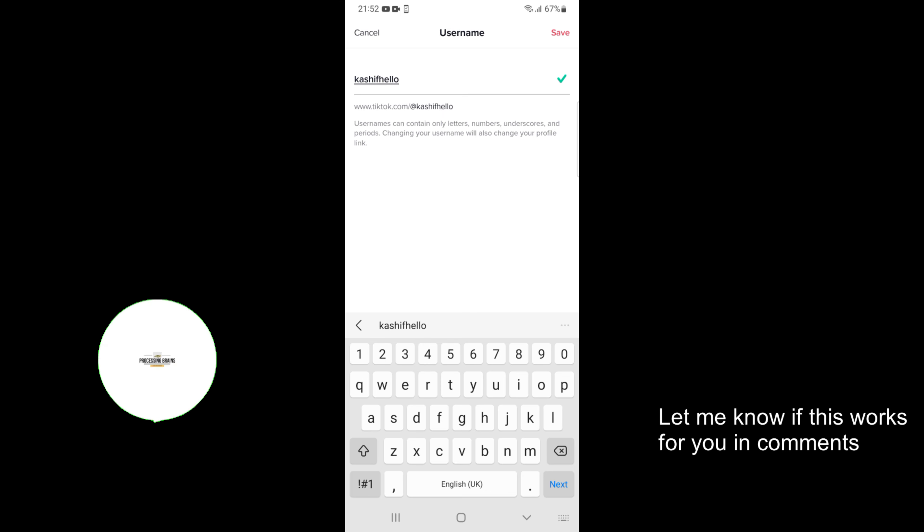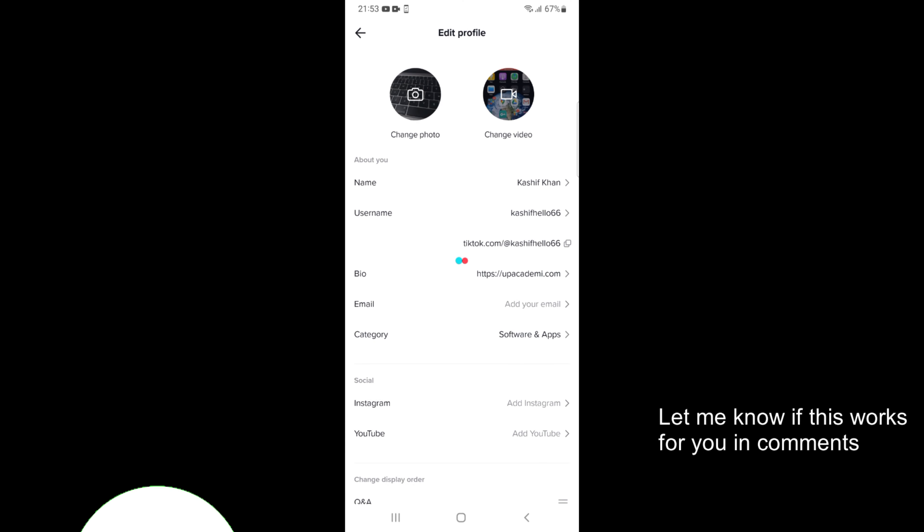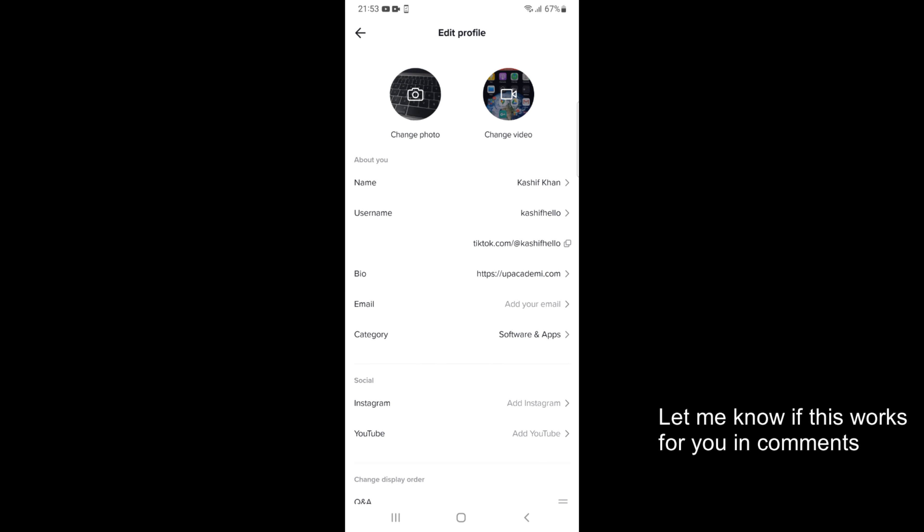Just go and tap on save at the right top corner. It says you can change your username once every 30 days. So set username. So now you can see display name as well as username is changed.